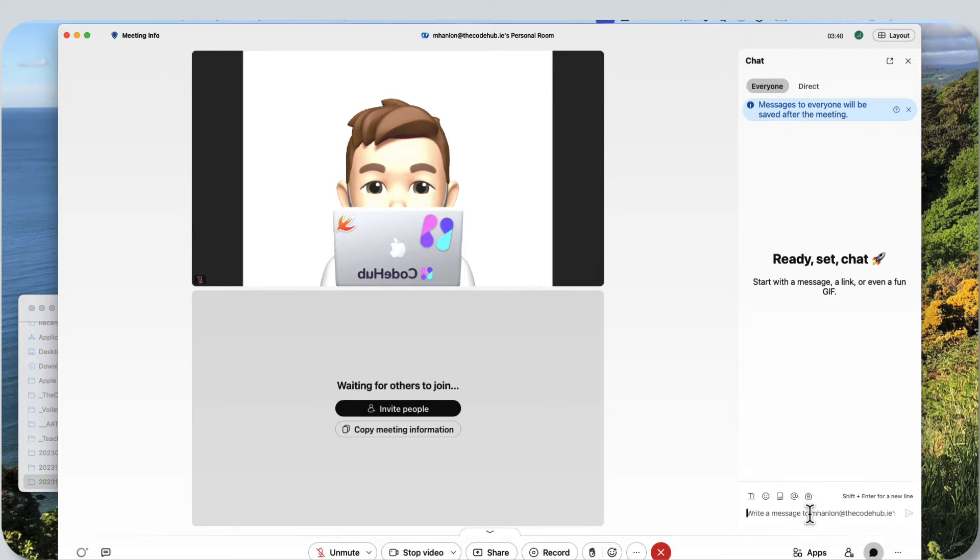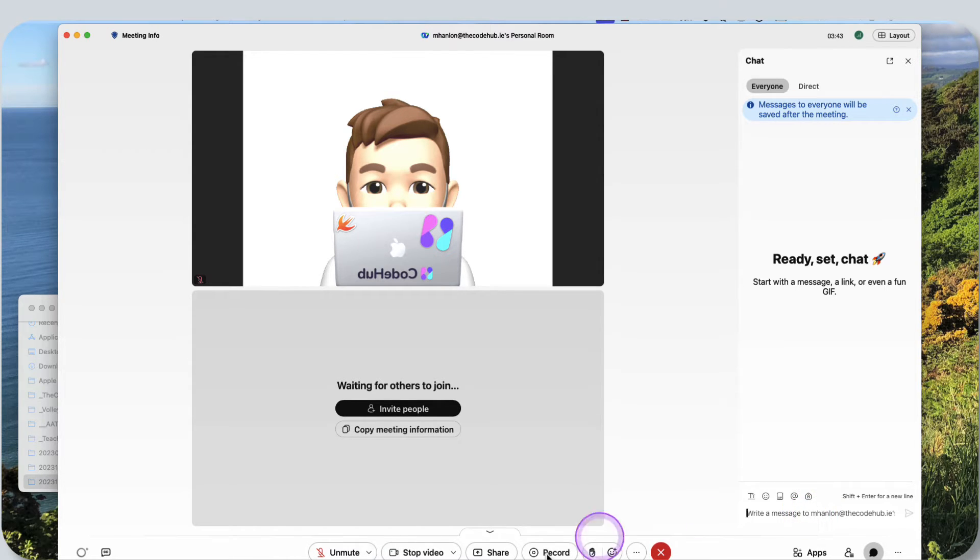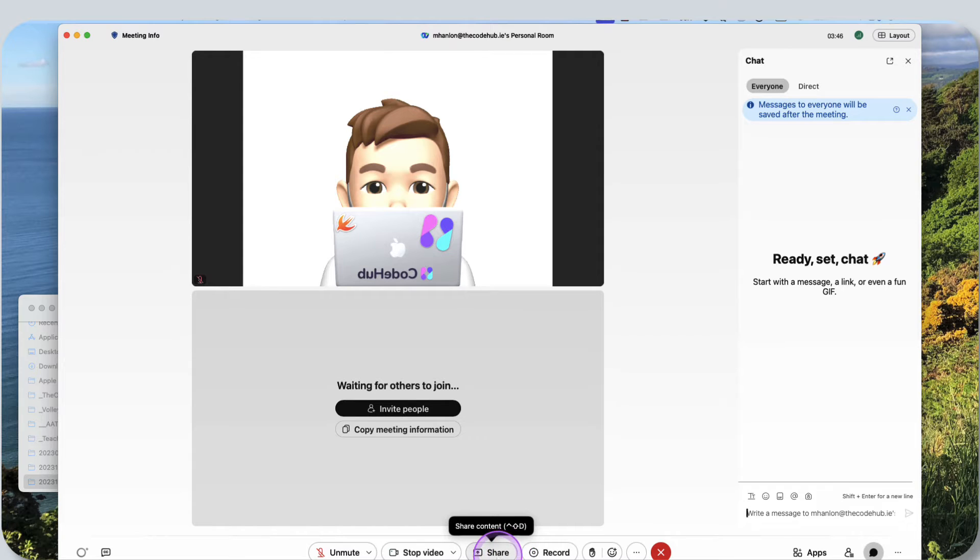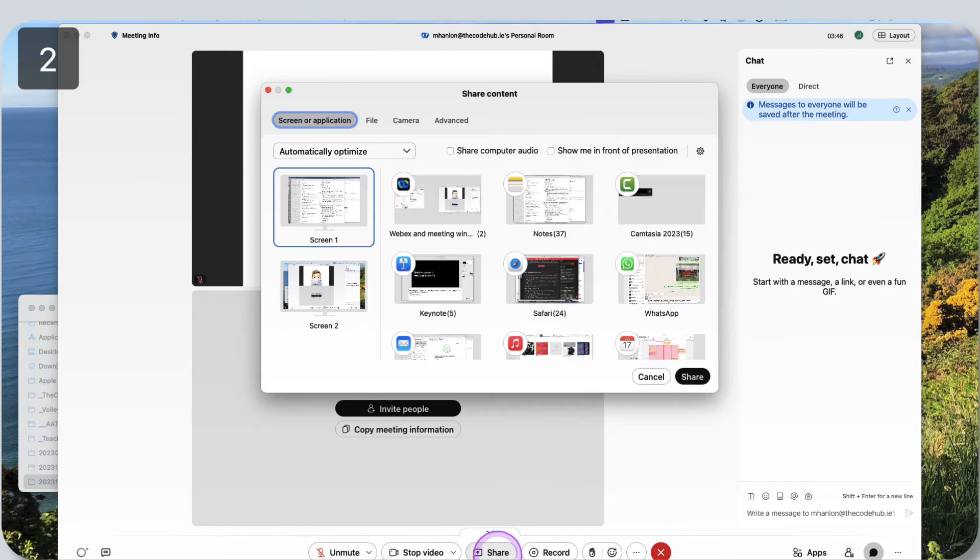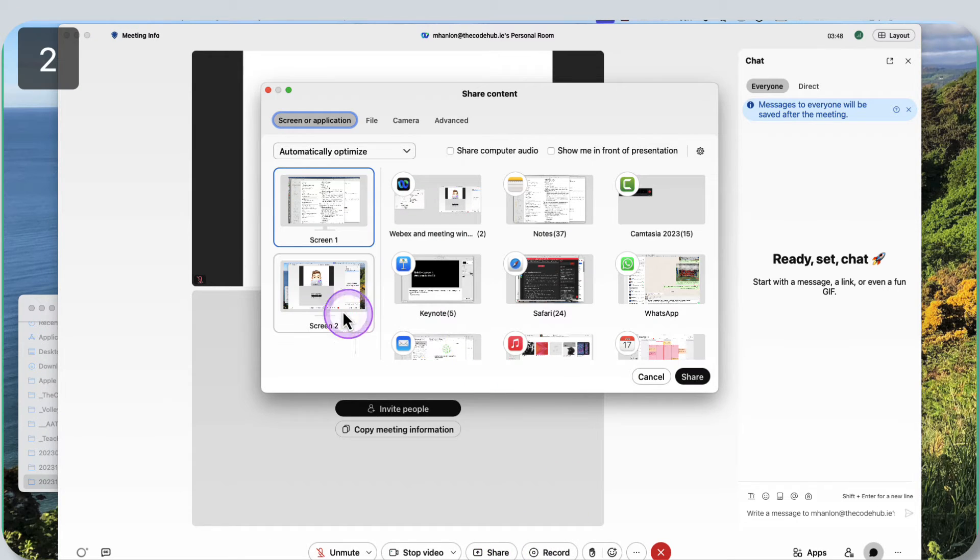The issue comes when we share our screen. So what I recommend you do is before you go and share your screen, because if I go here and say share...